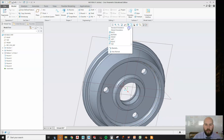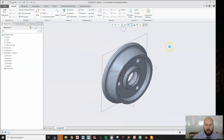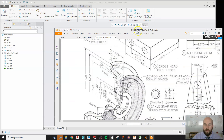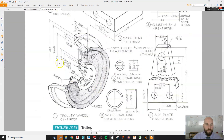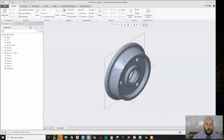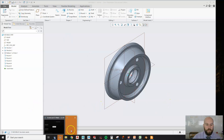Now if I rotate this around and go back to my standard orientation, we can see that this looks exactly - other than that retaining ring I drew wrong - this looks exactly like this part now. All I need to do is save, and I'm all done.